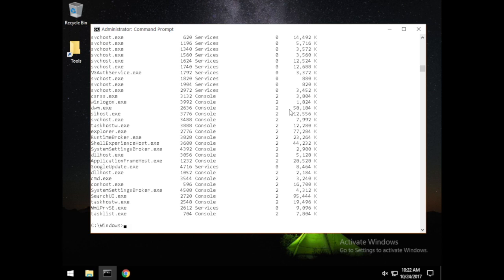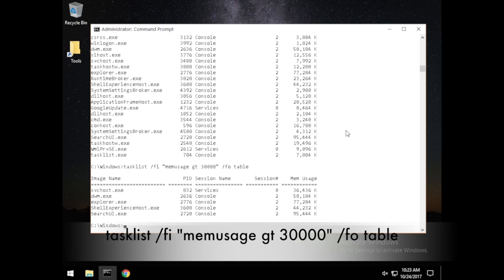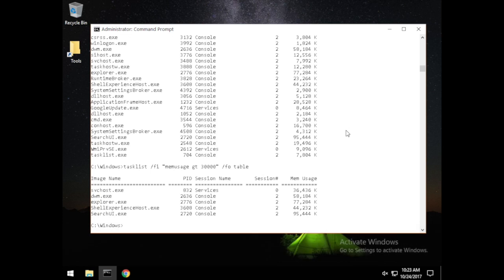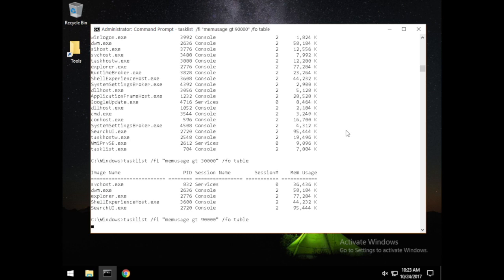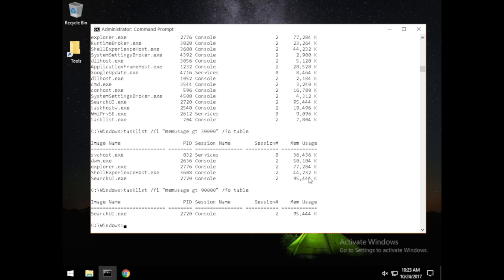If we run tasklist again and want to see processes eating up a lot of CPU, let's search for anything over 30,000 K. We run tasklist /FI "memusage gt 30000" /FO TABLE. Here we have the processes over 30K that may be weighing heavy on our system. If we're looking for real CPU hogs, filtering at 90,000 we get only one result.